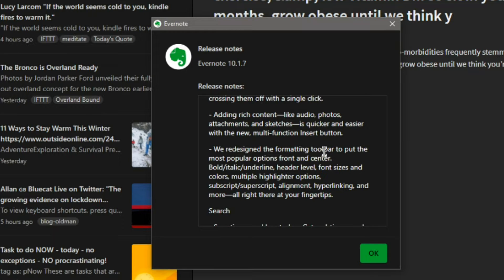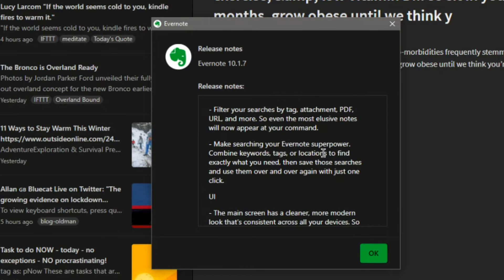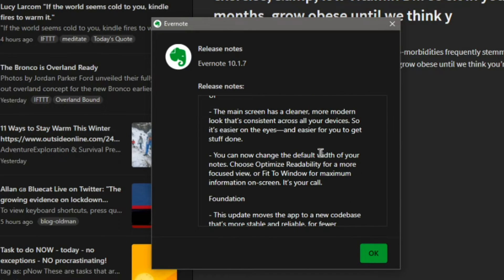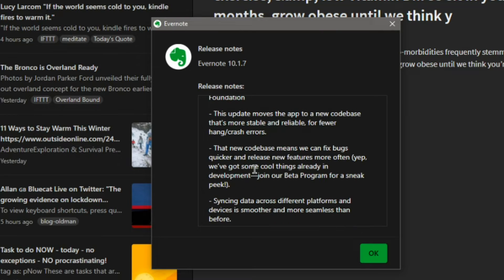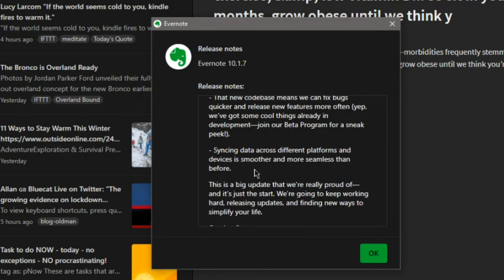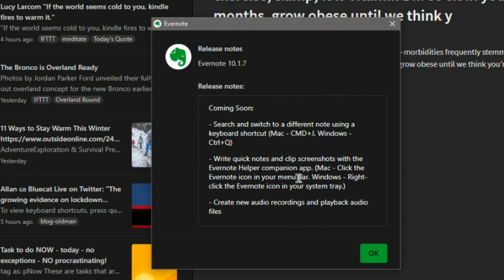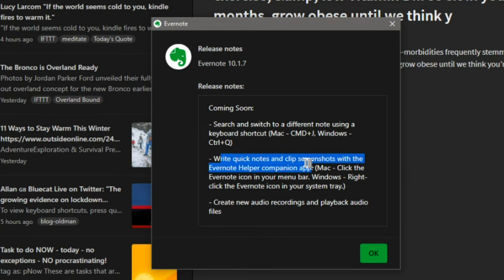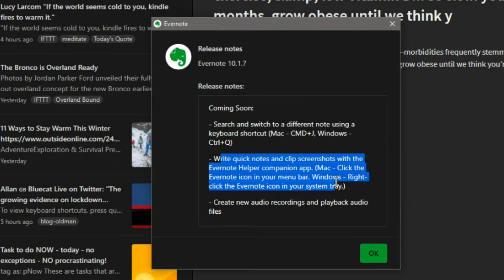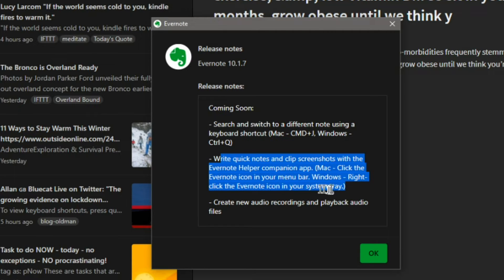Coming soon: write quick notes and clip screenshots with the Evernote helper companion. Mac, click the Evernote icon in your menu bar. Windows, right-click the Evernote in your system tray.